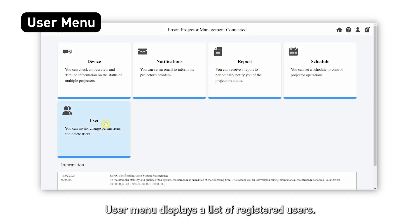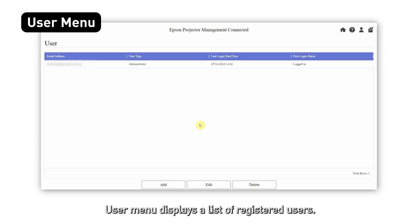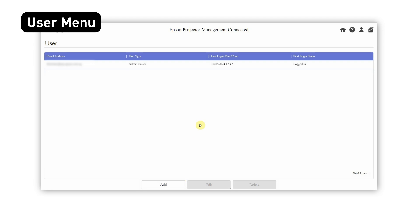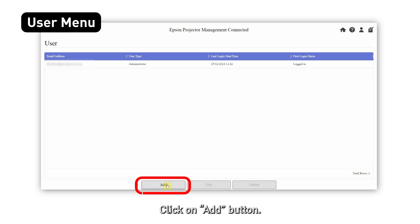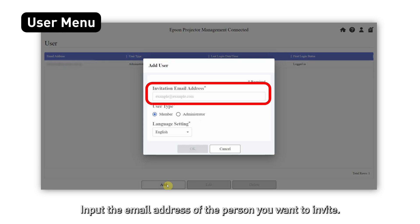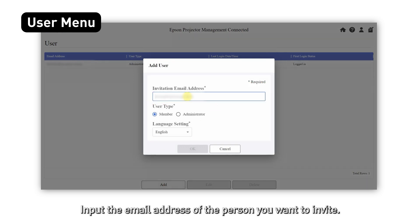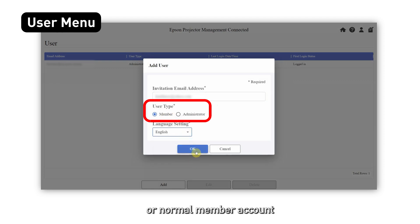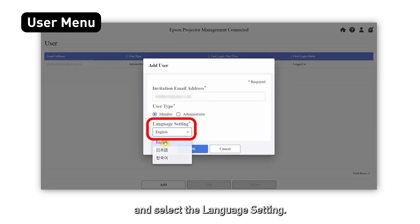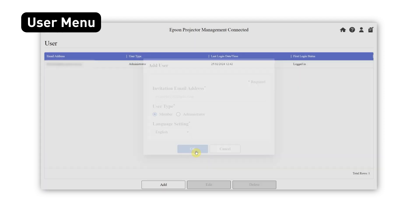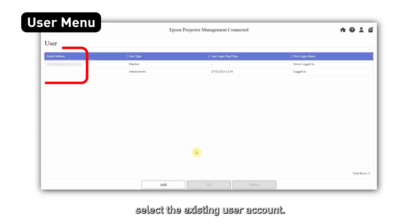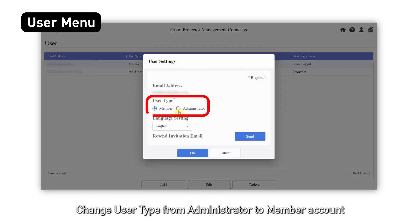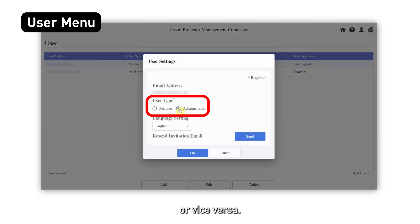The user menu displays a list of registered users. You can add or delete users or change a user's account type. Click the add button and input the email address of the person you want to invite. Select the user type to give administrator or normal member account access, and select the language setting. To change the user type, select the existing user account and change the user type from administrator to member account or vice versa.